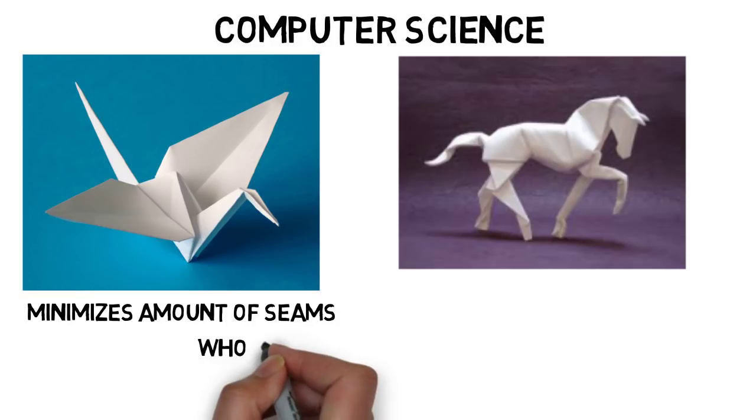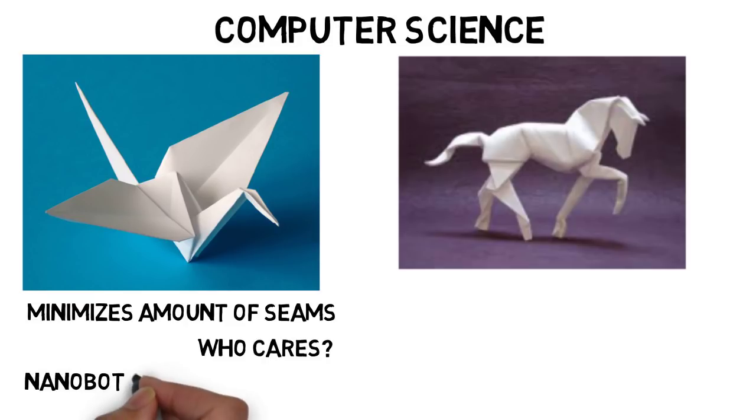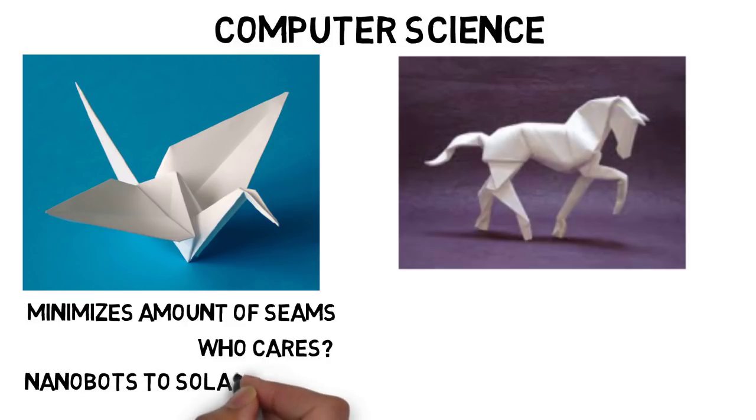Now who cares about this, right? Well origami has more applications than you may realize. We know of origami as folding flat paper to make 3D objects. With these techniques we can use flat materials to create 3D objects ranging from nanobots to solar panels on satellites.